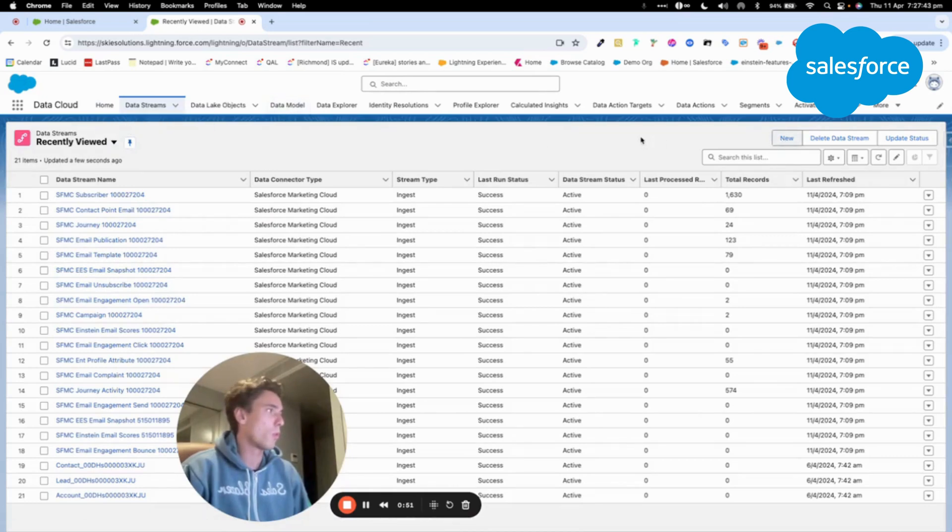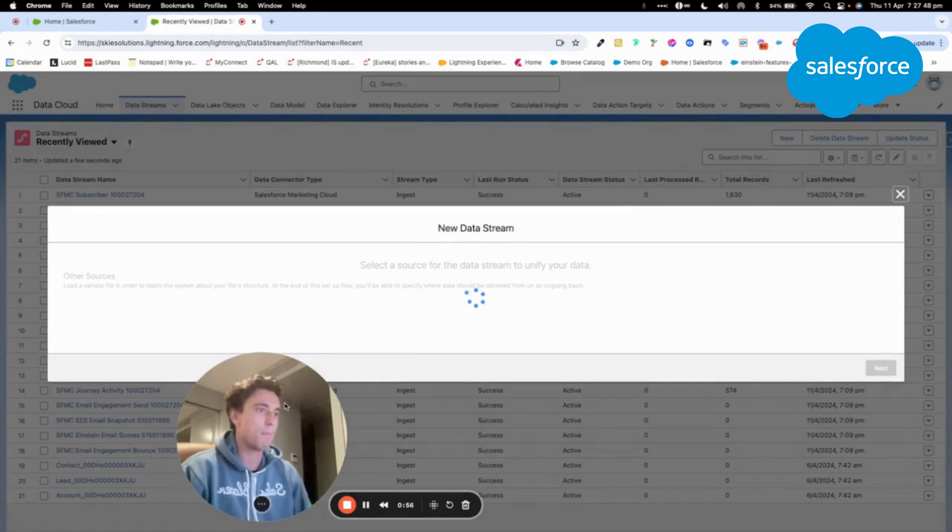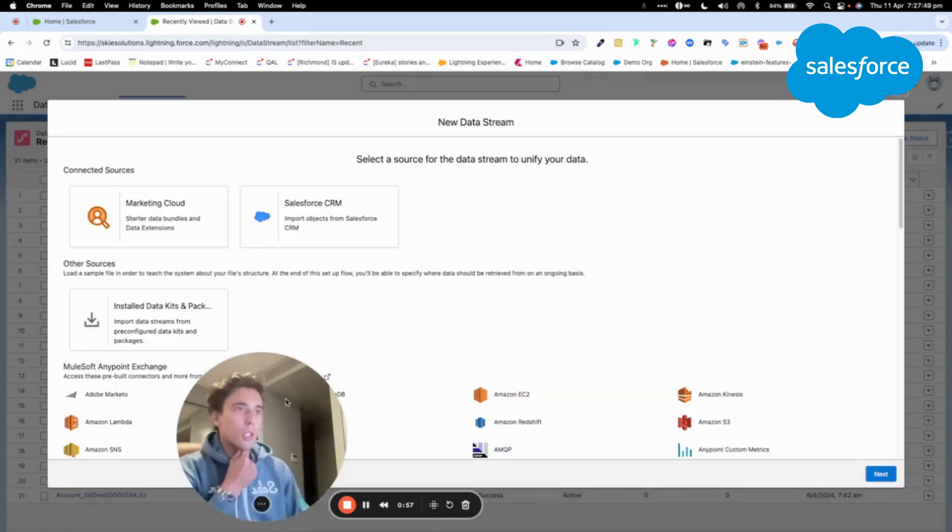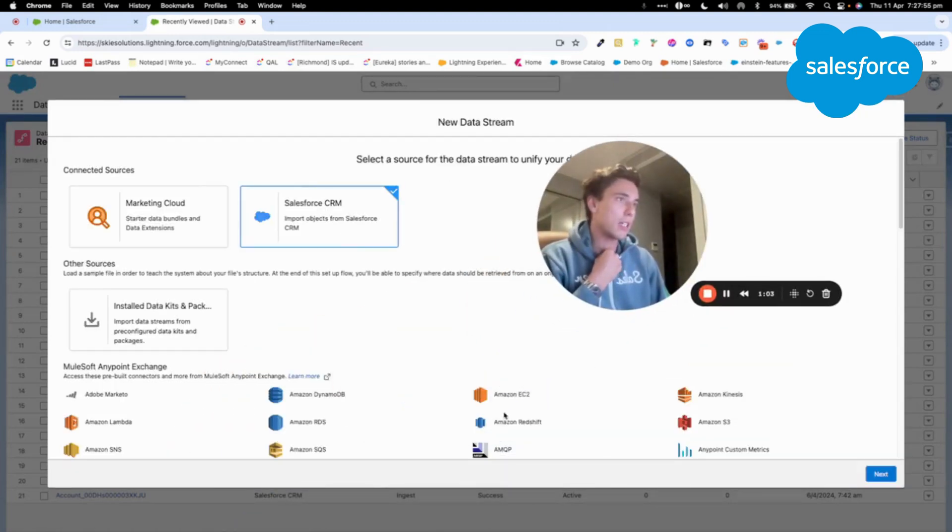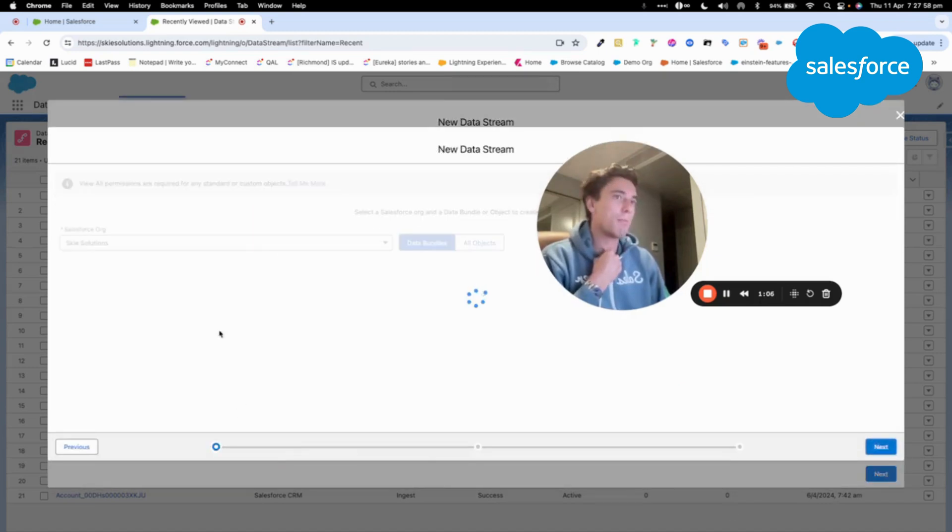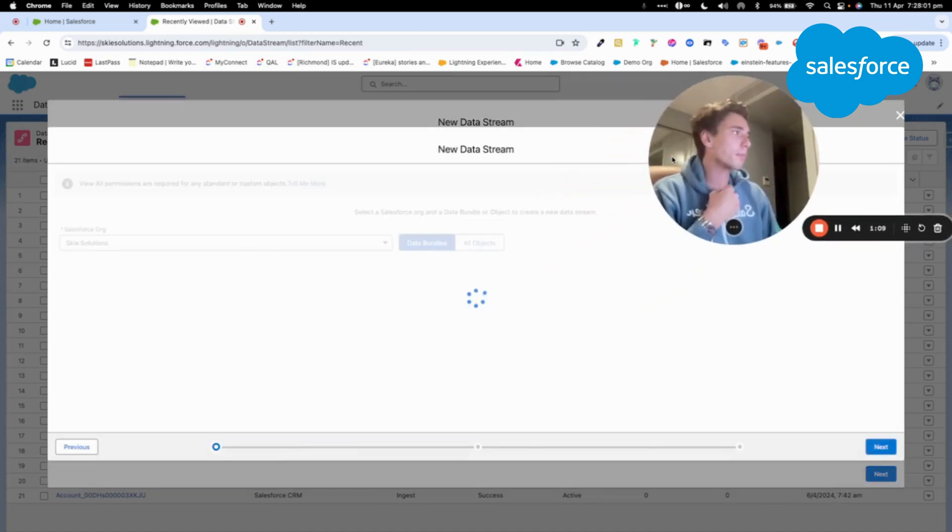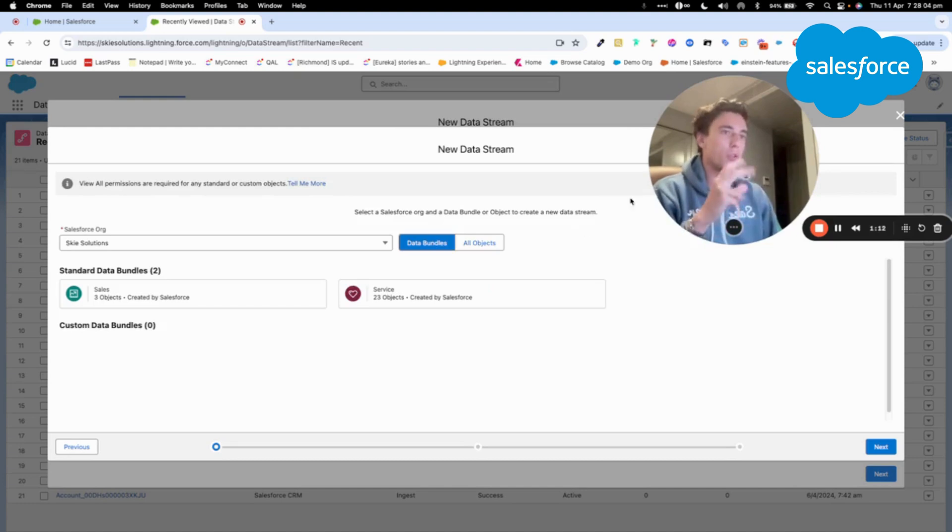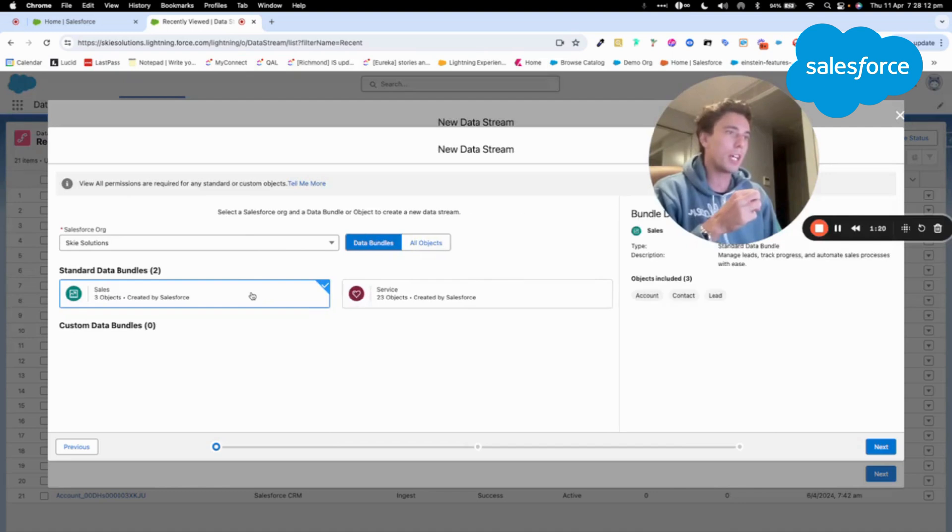And here I should get a window that will appear. Yeah, perfect. So there is a new window that is appearing here. So I can click, I select Salesforce CRM, and here I will be selecting the Salesforce org that I want. So as you can see, I already have Sky Solutions selected.